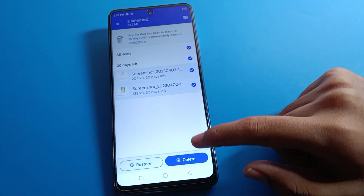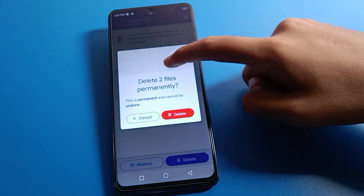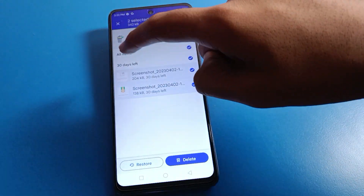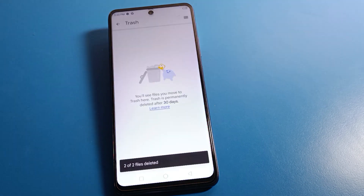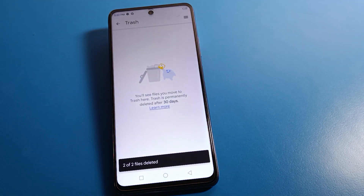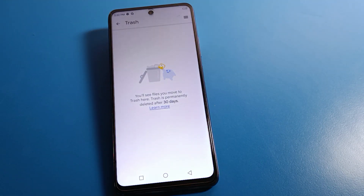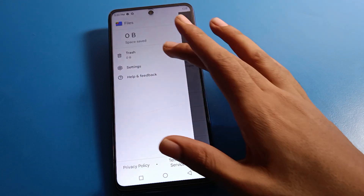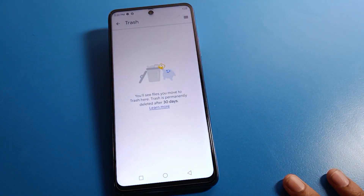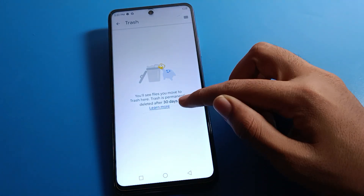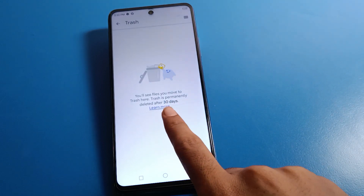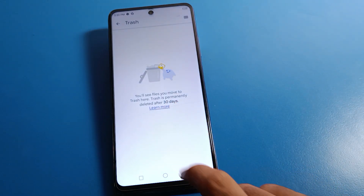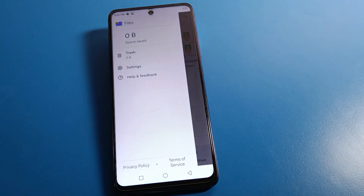If you delete permanently, you will see a permanently delete confirmation. If you confirm permanently delete, afterwards you cannot restore these photos on your device — they are gone. However, if you have not permanently deleted and not restored within 30 days, the files will be automatically deleted after 30 days.